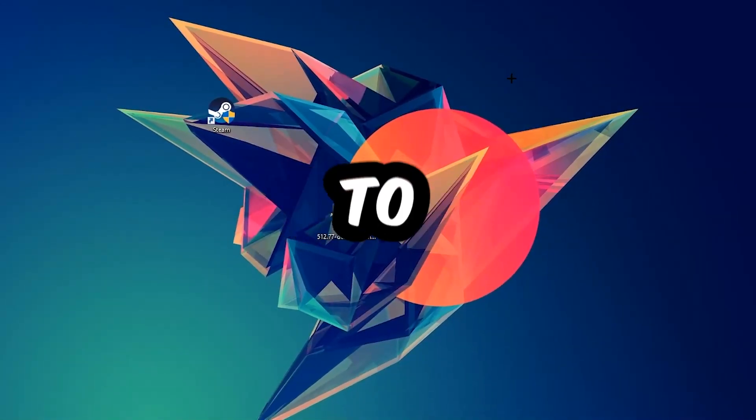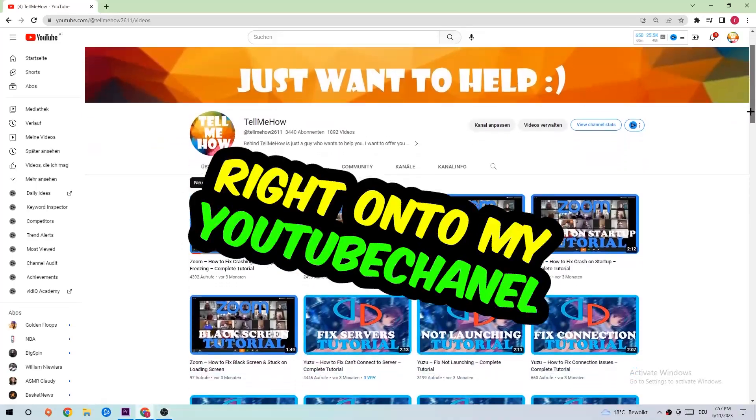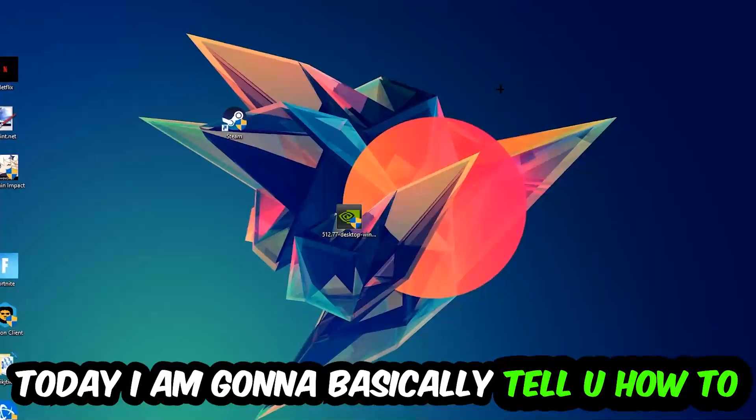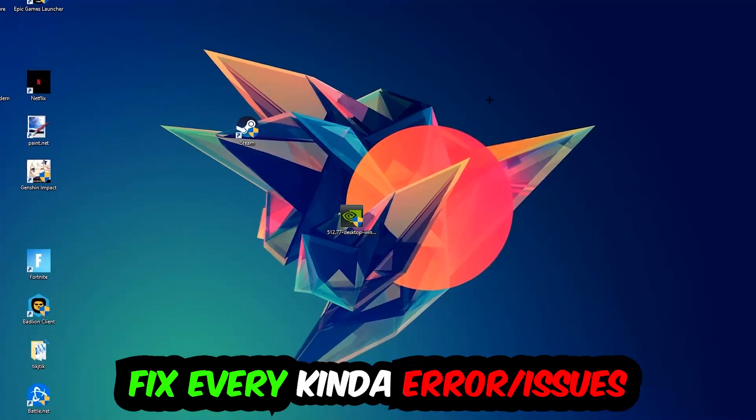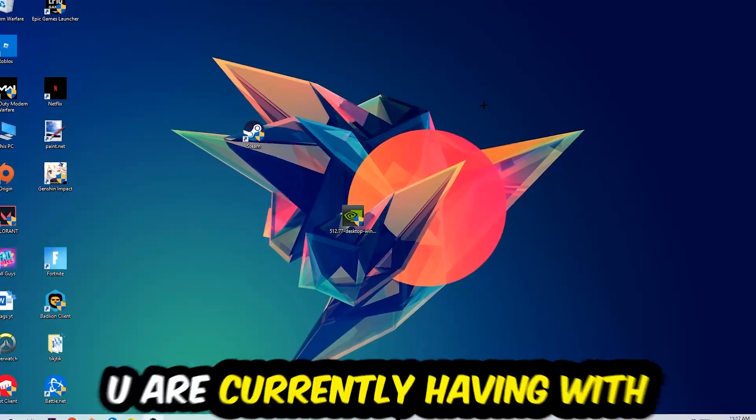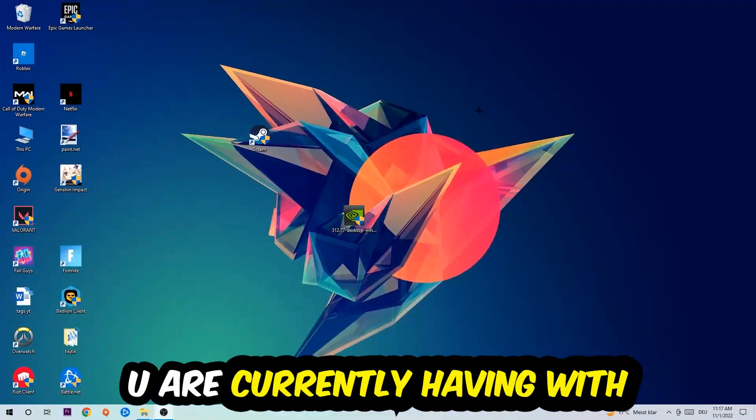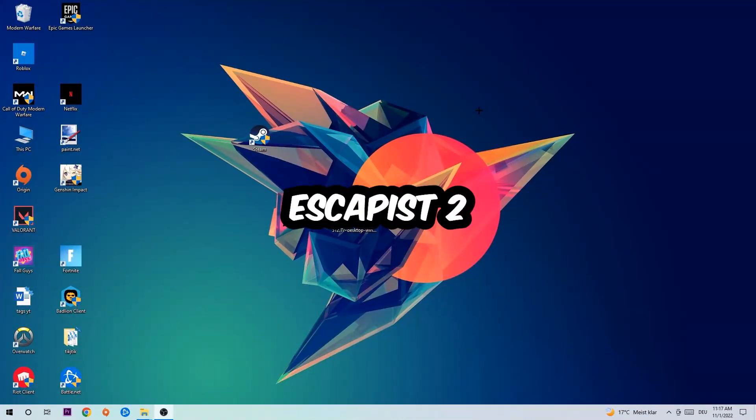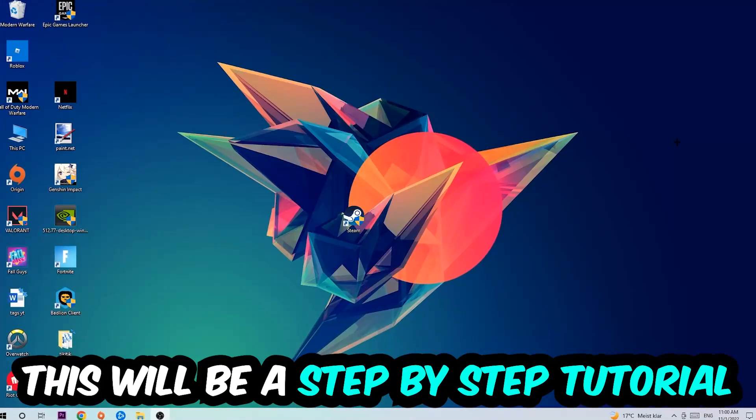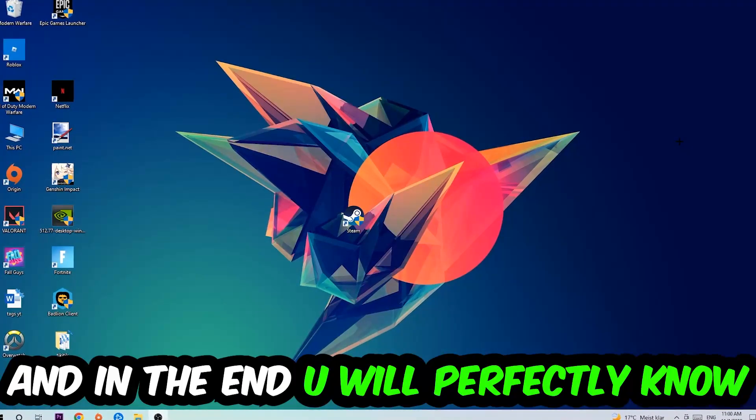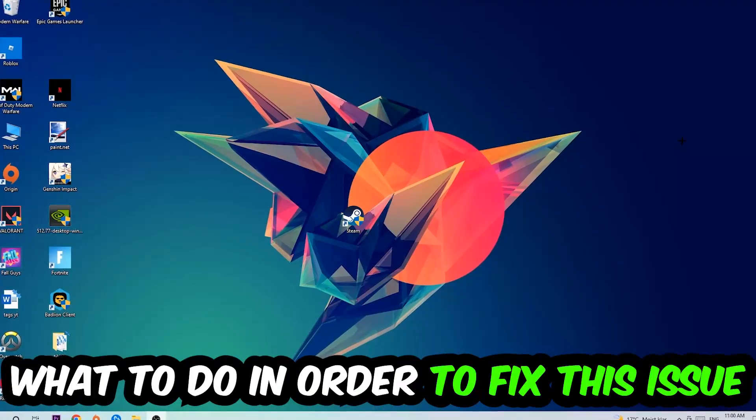What's up guys and welcome back to another video on my YouTube channel. Today I'm going to tell you how to fix every kind of error or issue you're currently having with The Escapist 2. So stick to the end guys, this will be a step-by-step tutorial and in the end you will perfectly know what to do in order to fix this kind of issue.